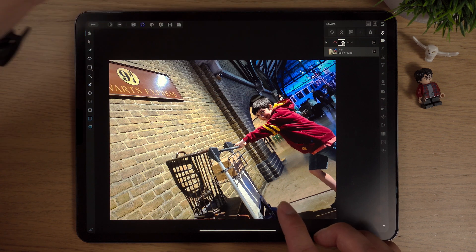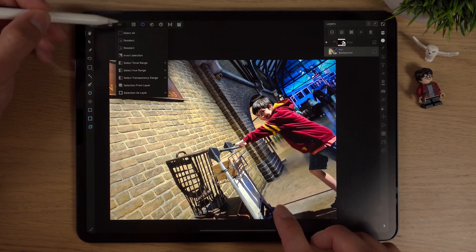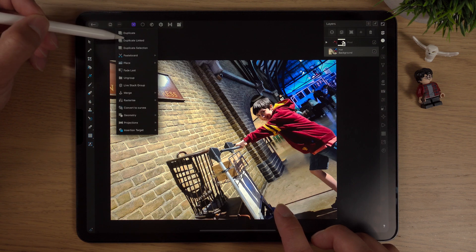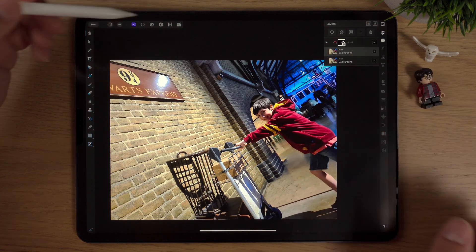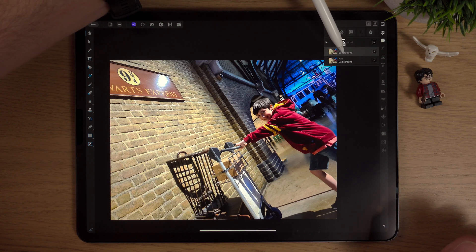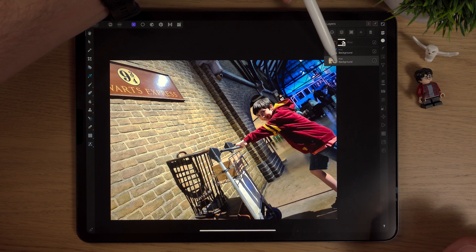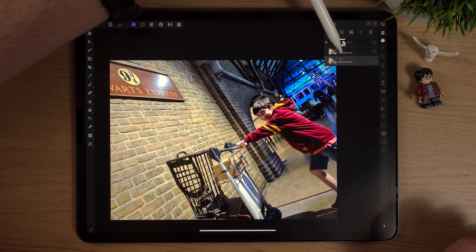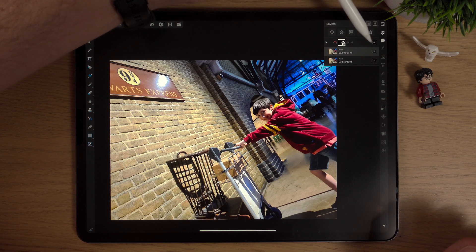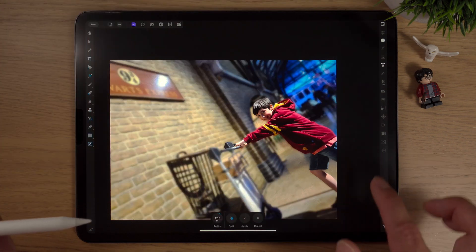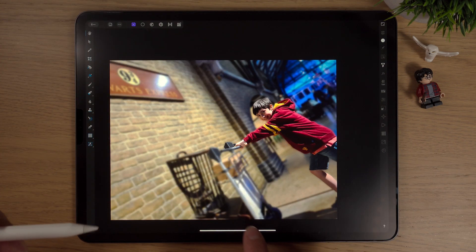We'll duplicate this layer. Go up to the three dots, go into the Photo Persona, and duplicate it. Now we can apply a filter to this background because this is going to be masked out — part of it is going to be masked out. That's the reason why we need a layer in the background. So we'll do what we just did: go into Filter, Gaussian Blur, 12.5, Apply.